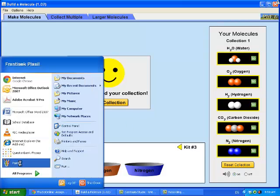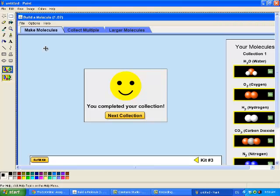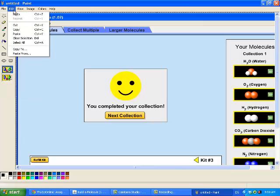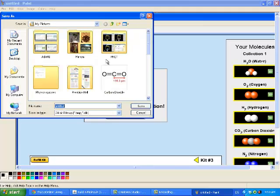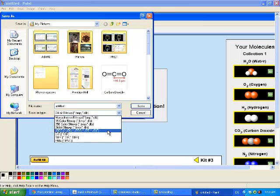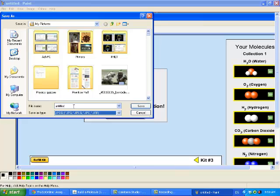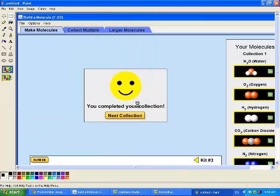And I would open something like paint maybe. Here is my picture. Save as. And I would call it collection one complete. And I will save it. Then you can upload that picture.